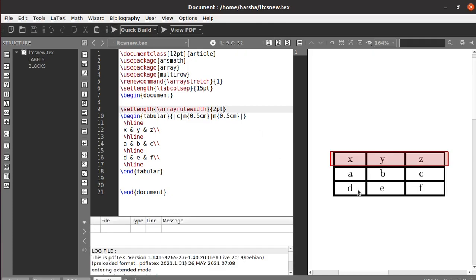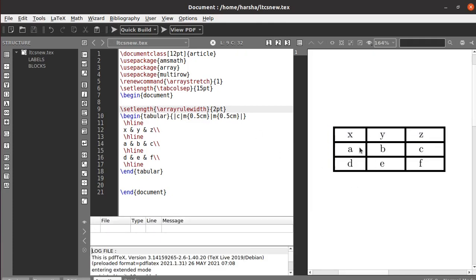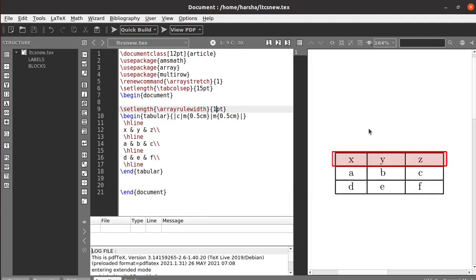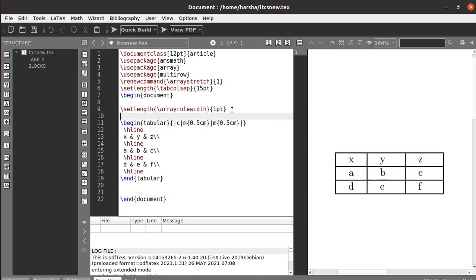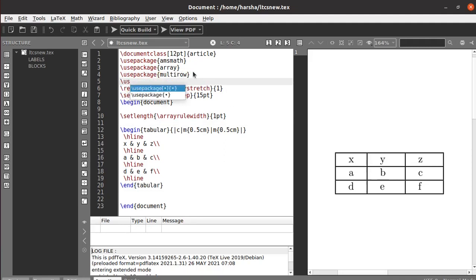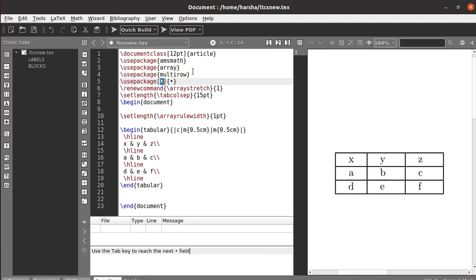You can see we got an array rule width of two points. Similarly you can set it to one point — this is our one point. Now you can also color these array rules. First you need to include the package for colors with respect to tables.